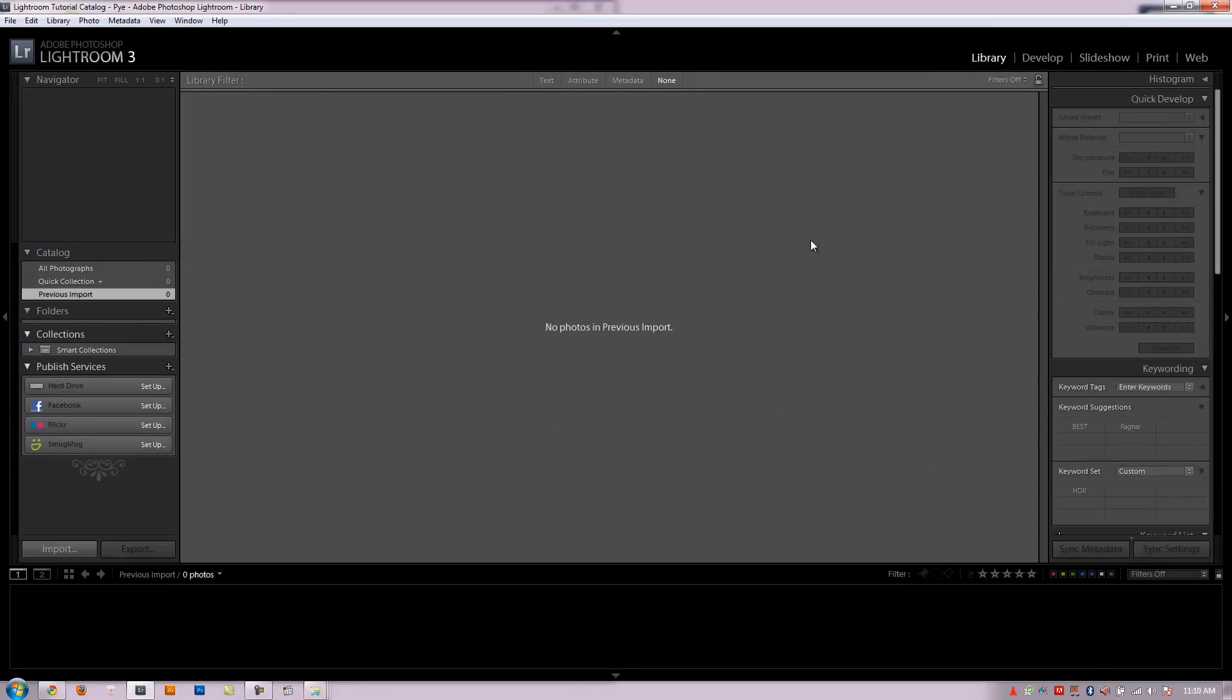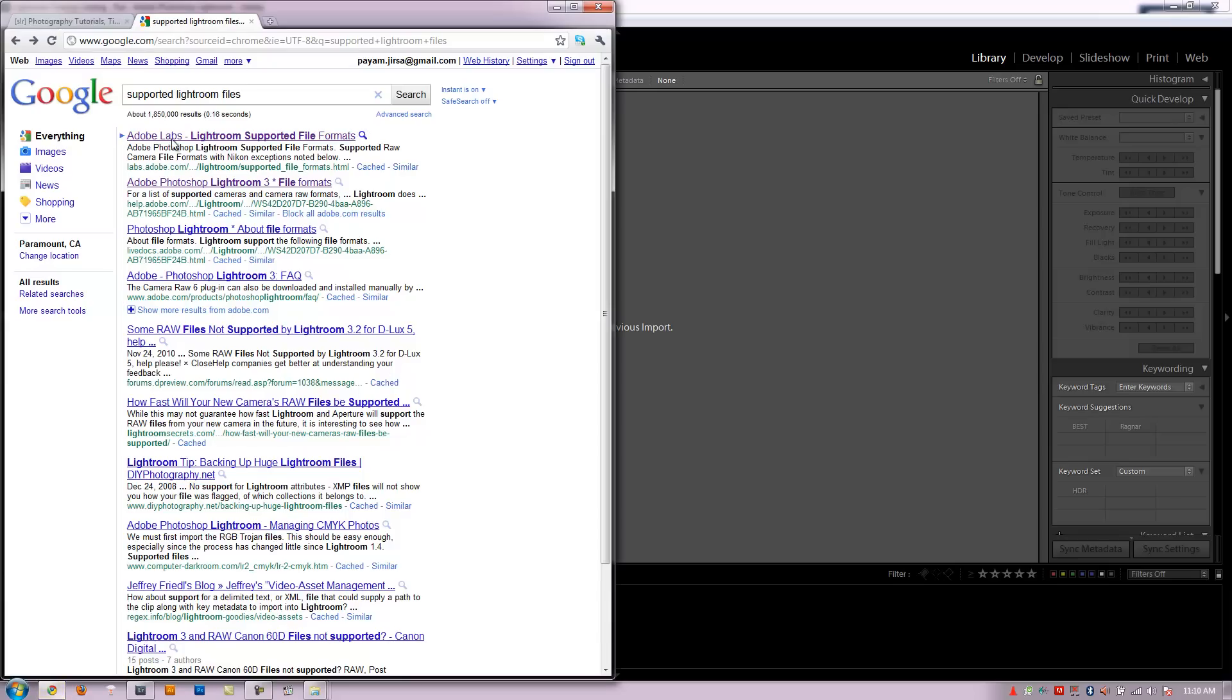Alright, so before we get into the import window I want to show you guys what files Lightroom actually supports. To do this I went to Google. I just typed in support Lightroom files. If you have any questions on this it will take you right to the second page that says Adobe Photoshop Lightroom 3 file formats.